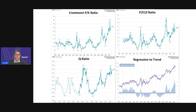Market valuation indicators are used by investors and analysts to gauge whether markets are overvalued, undervalued, or fairly valued relative to historical norms. At the beginning of each month, I update a handful of these indicators on the Advisor Perspectives website. However, for this video, we're only going to focus on four of them to try to answer the question: is the market still overvalued?